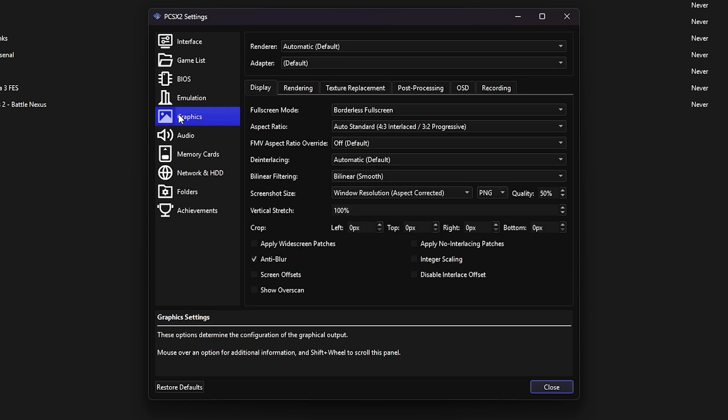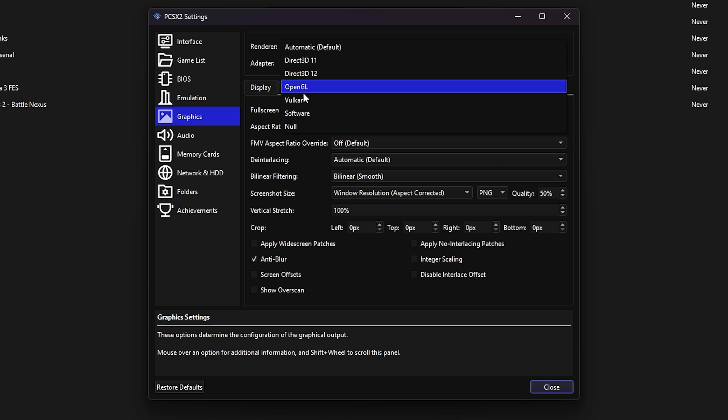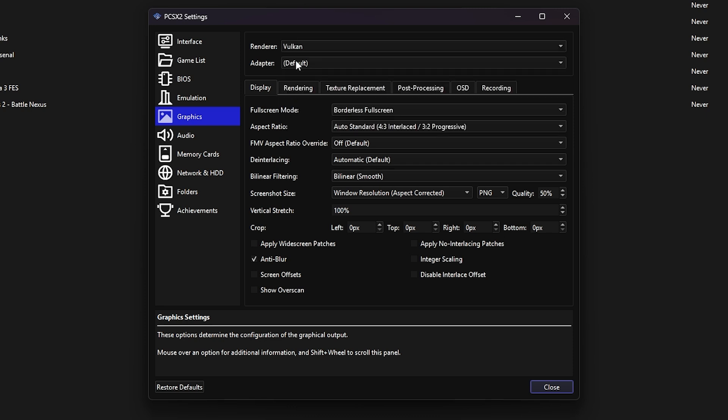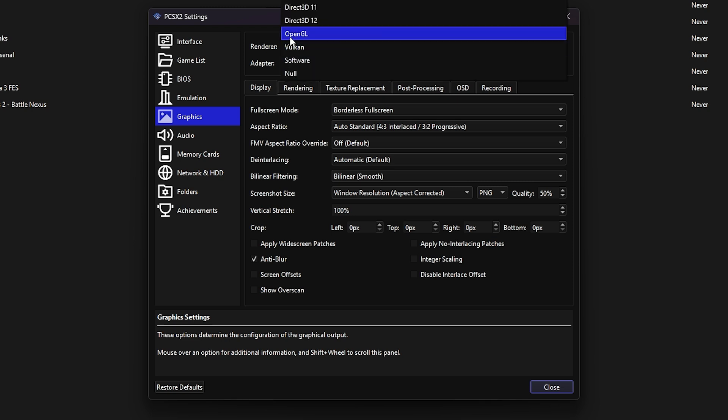Now, let's jump to the most important section, Graphics. If your PC or laptop has a modern dedicated graphics card, anything from the last 4 or 5 years, change the renderer to Vulkan. It offers the best balance of performance and compatibility. If you're on older hardware, try OpenGL or DirectX 12 or 11. Usually, for older hardware, OpenGL works better.